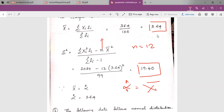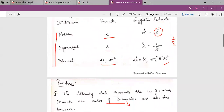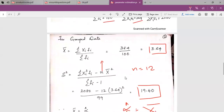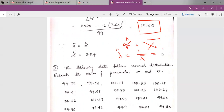If we consider the exponential distribution with parameter lambda, the estimated value of lambda is 1 divided by the mean, which is 1 divided by 3.64. That is how we calculate the estimated value for the parameters of the chosen family of distribution.